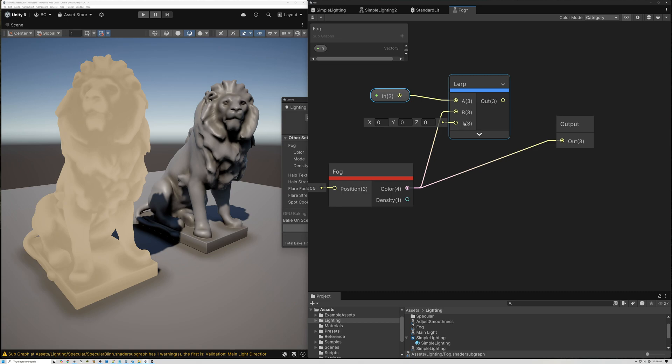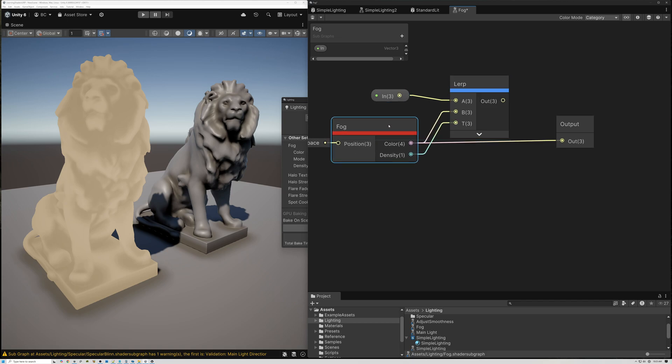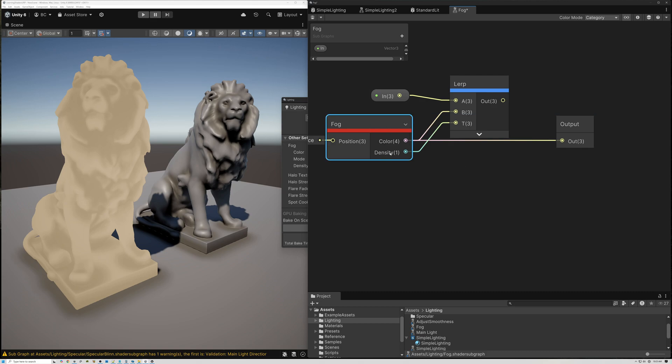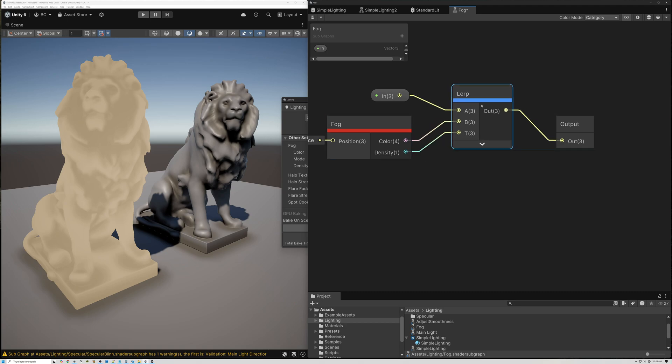And then for this T value, what we're going to be using to blend between the two, I can just use the density. So as our fog becomes more dense, we're going to be using more of the fog color and less of the input color. Now I can just hook up my lerp here.